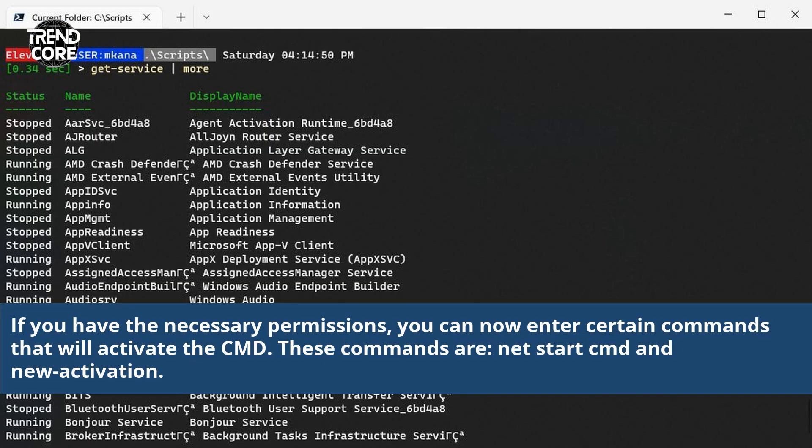If you have the necessary permissions, you can now enter certain commands that will activate the CMD. These commands are NetStart CMD and New Activation.